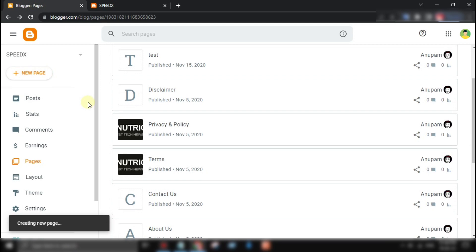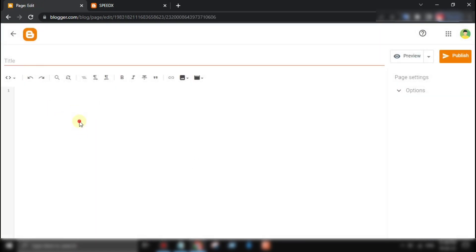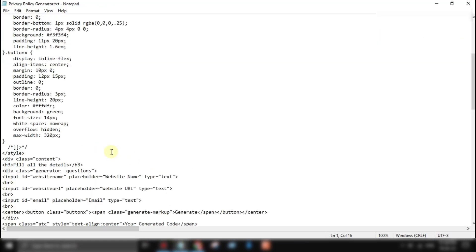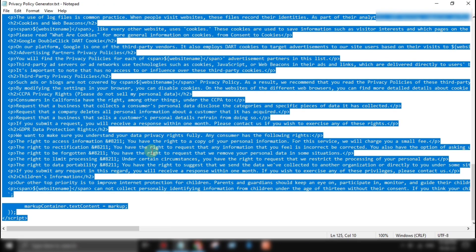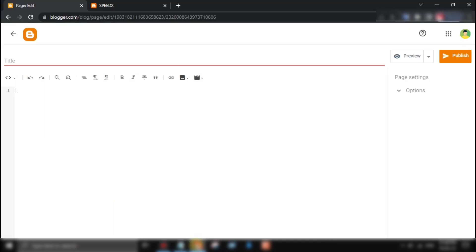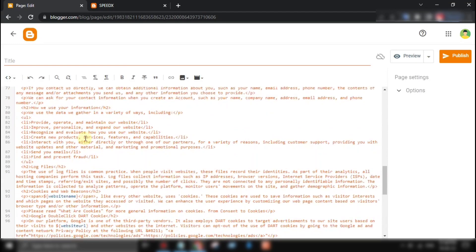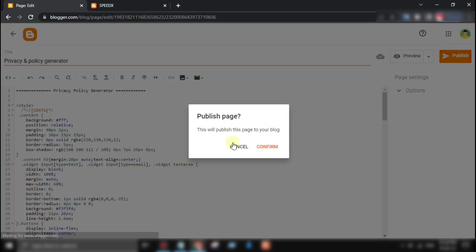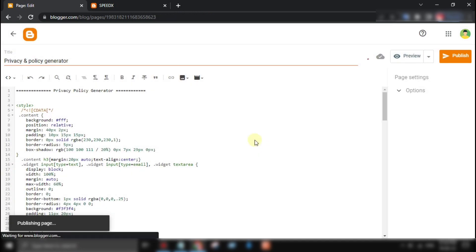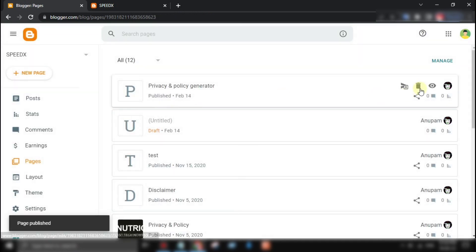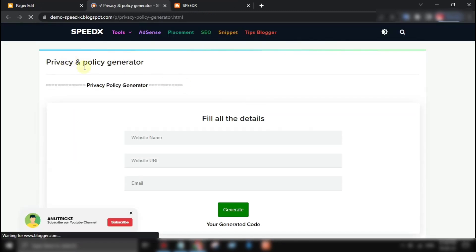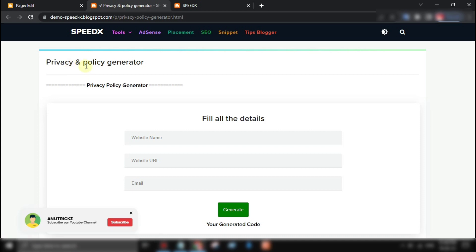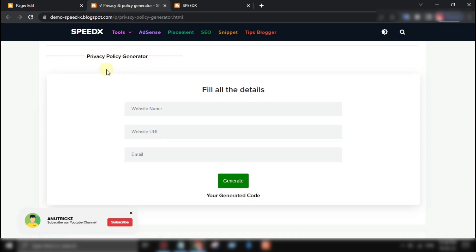Now let's talk about the privacy policy generator tool we found. It's an easy-to-use tool that can generate a privacy policy for your website in just a few minutes. All you have to do is answer a few questions about your website and the tool will generate a customized privacy policy for you.